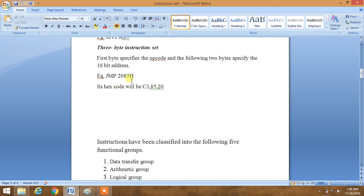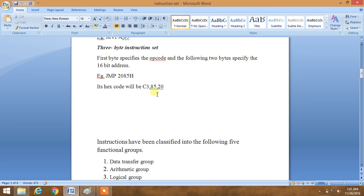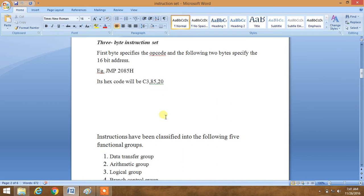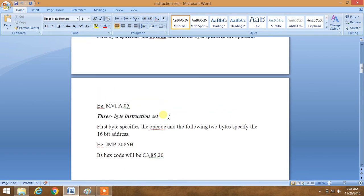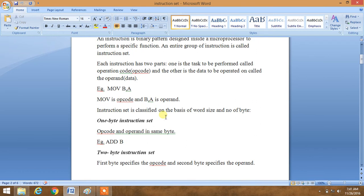Because we write the memory address in reverse order, it will take three continuous memory addresses. For example, if C3 takes memory address 8000, then 85 will take 8001 and 20 will take 8002. So these are the basic concepts of the instruction set.